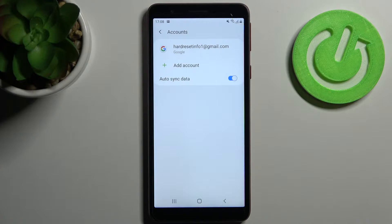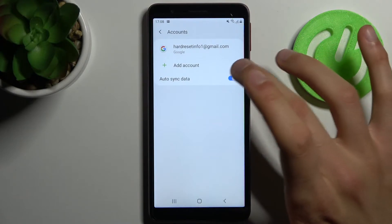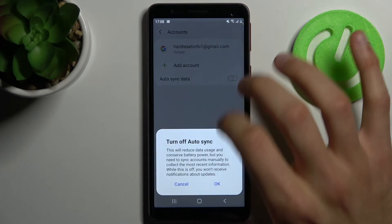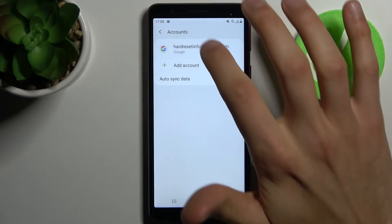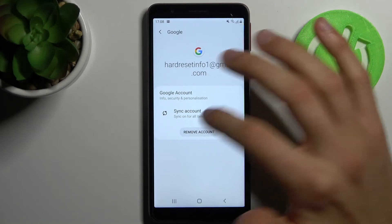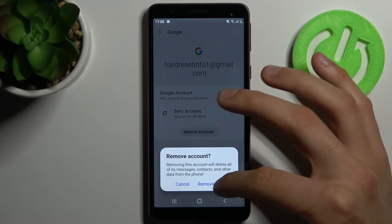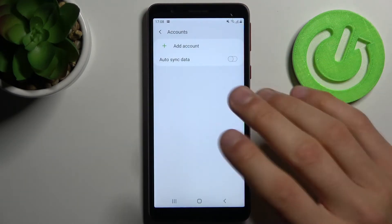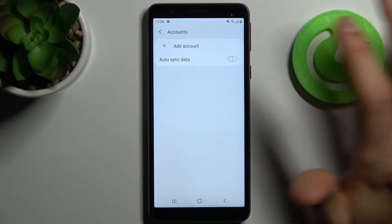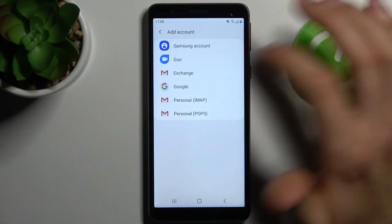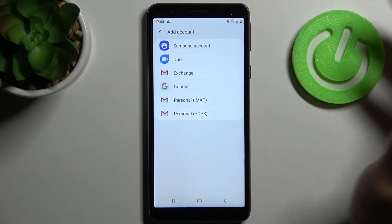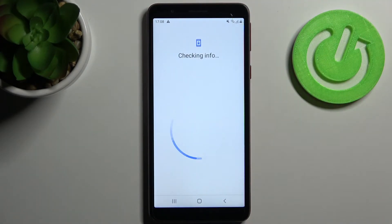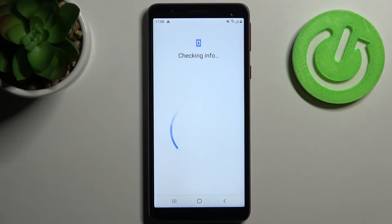To do this, just enter here, tap Remove Account. And then if you want to add an account, tap Add Account, then select Google. Of course, you'll need an internet connection to do all these actions.